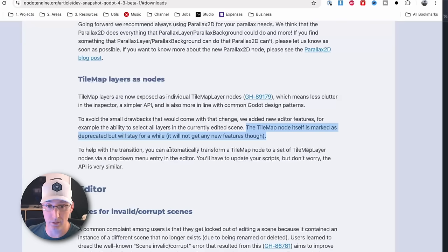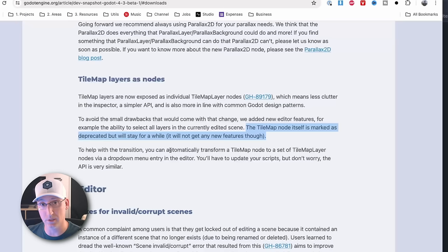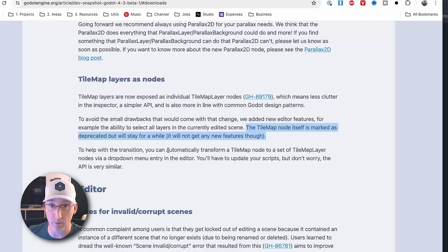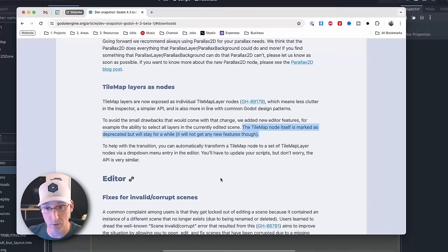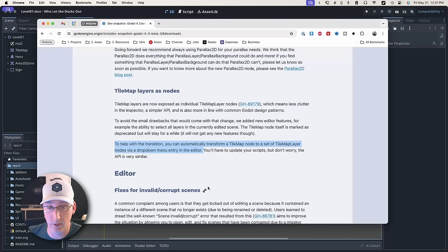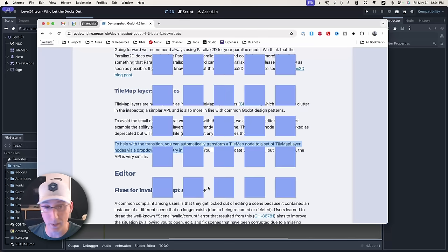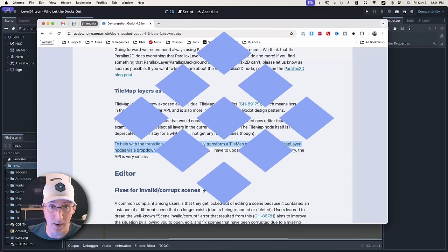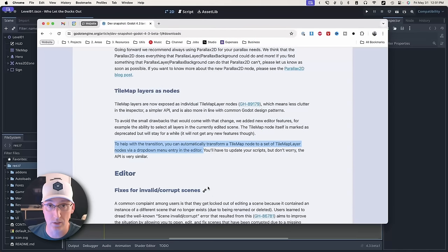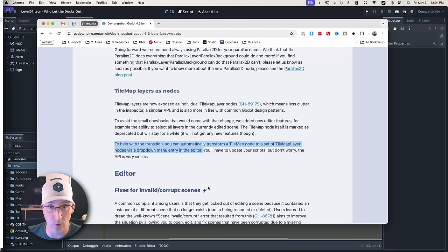The good news is, if you're in a position to safely upgrade to 4.3 when it comes out and you want to, the folks working on Godot have given us a nice little feature to quickly convert our tilemaps to tilemap layers. So let's take a look at that real quick.